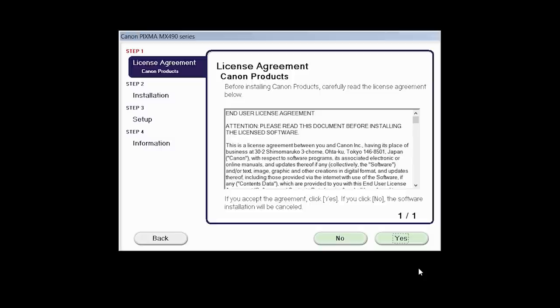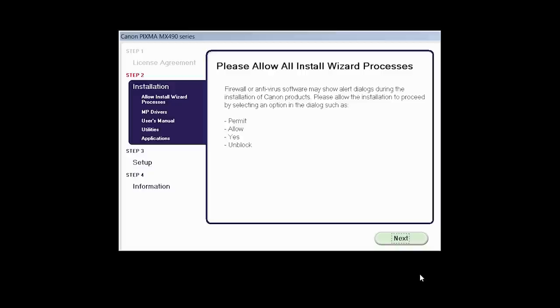The License Agreement screen will be displayed. Click Yes to continue with the installation.